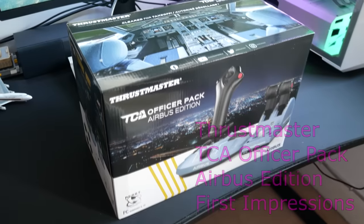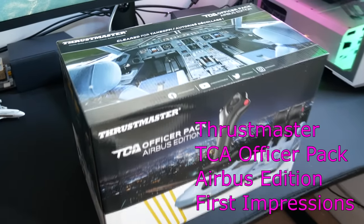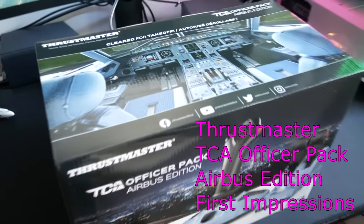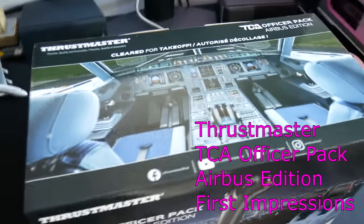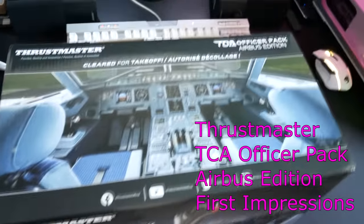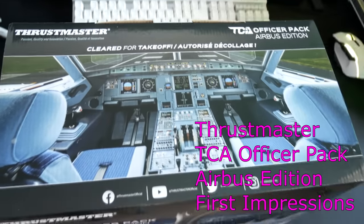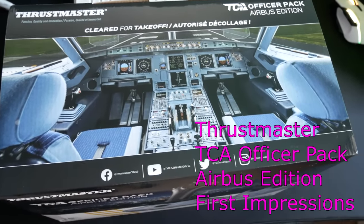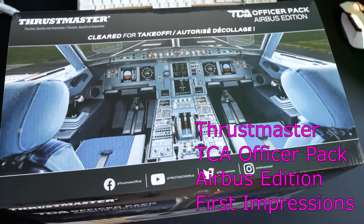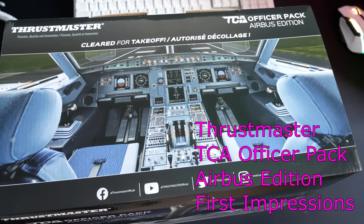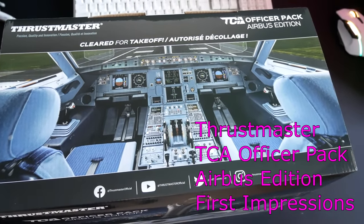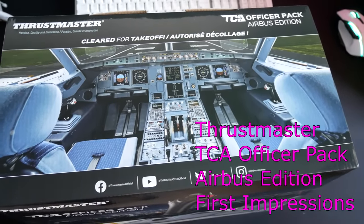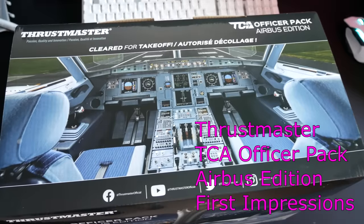Hello everyone and welcome to another video with me, 320 Simpilot. Today, something very exciting and quite different. We're going to take a look at the Thrustmaster TCA Officer Pack Airbus Edition joystick and throttle quadrant for your home simulator.